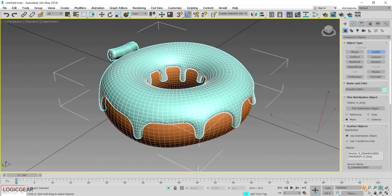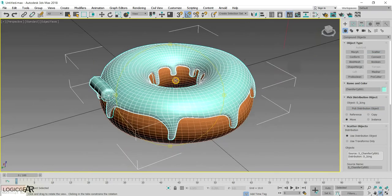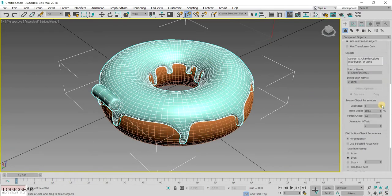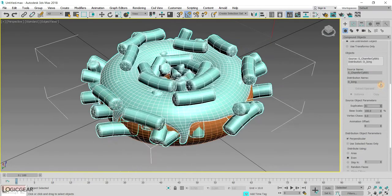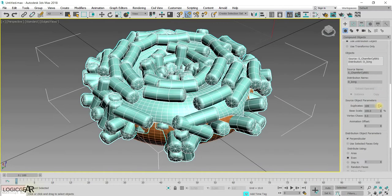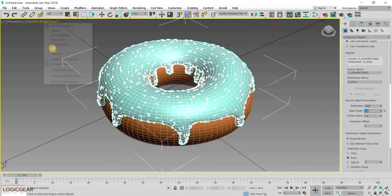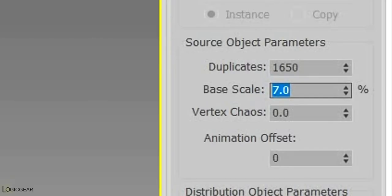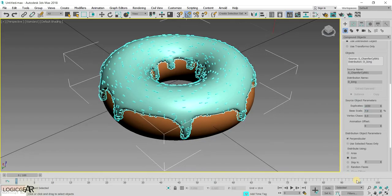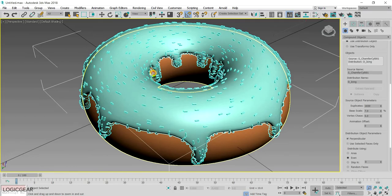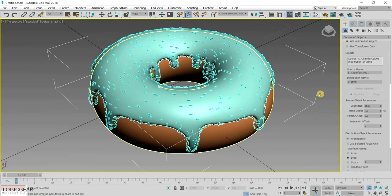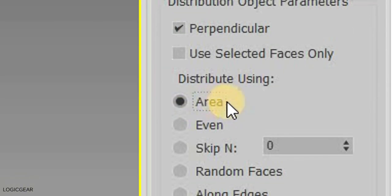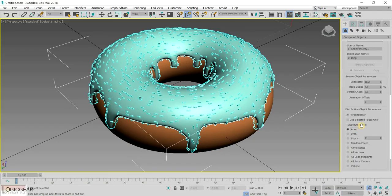Select the Move option. And then pick a distribution object on which we want to scatter the sprinkles. As you can see, the sprinkle will be randomly distributed on top of the icing. In the Scatter properties, you can increase the number of sprinkles and their sizes. Here are my values. Also, select Distribute Using Area to evenly distribute them over the icing.